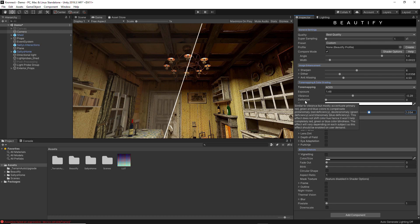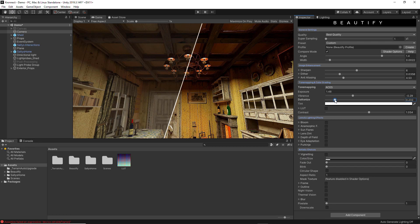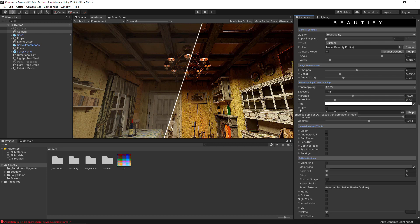Daltonization is a process performed by the computer that allows people with color vision deficiencies to distinguish a range of detail they are otherwise excluded from perceiving. By increasing the Daltonize option the colors inside the game merge, resulting in better visual perception for users. Finally, the Lookup Texture feature allows you to add a 2D texture that has color grading information. You simply enable this feature, drag the texture in, and the color grading information it contains will be implemented inside your project.